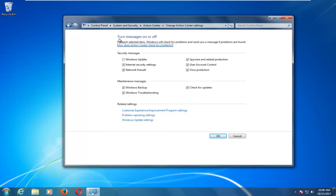You want to enable all the security messages right here. Anything that does not have a filled-in check mark, you want to fill them in — make sure they're all checked. Then proceed to click OK.